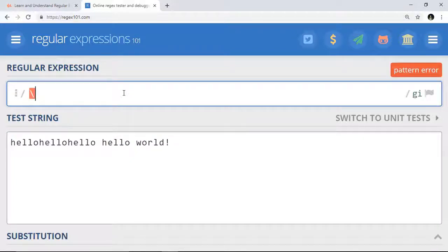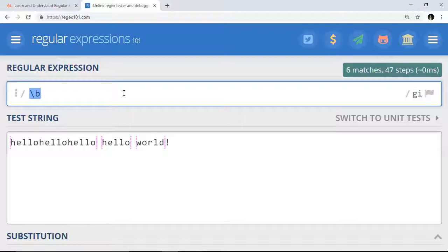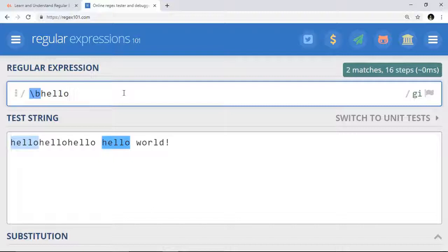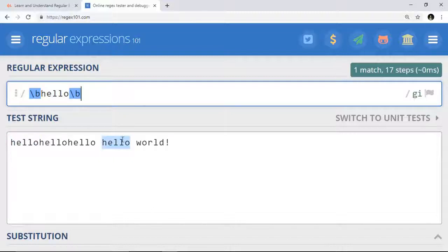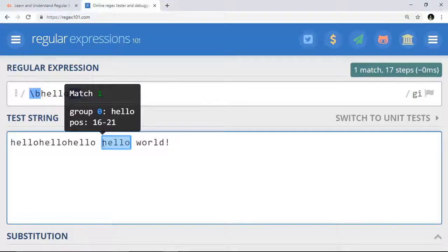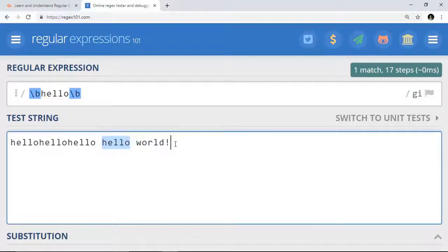Backslash b, then hello, backslash b. And it matches this hello word. How fun, right?